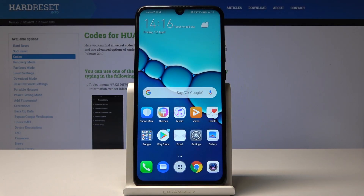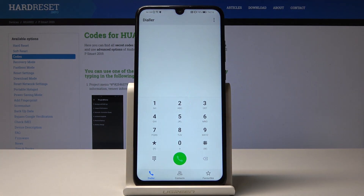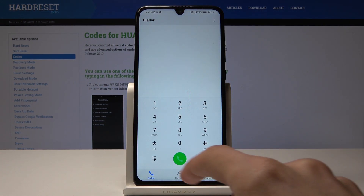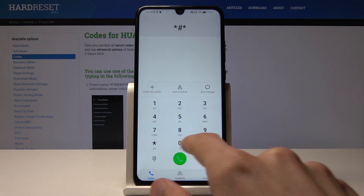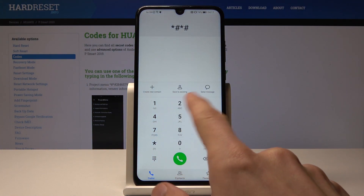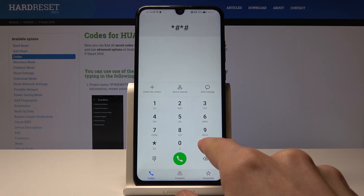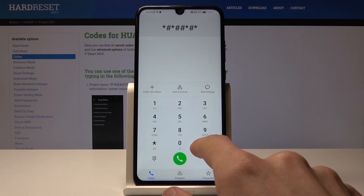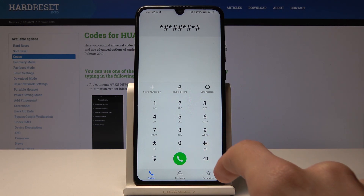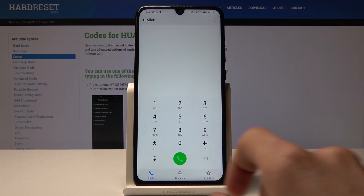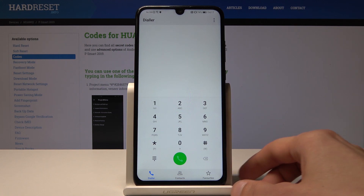Welcome. This is a Huawei P Smart from 2019, and I'll show you how to access secret codes and what they are. Jumping straight to it, open up the dialer. Every code will have basically the same structure, starting with star-hash and then whatever number comes in, and then the opposite — hash and star — basically repeating twice.